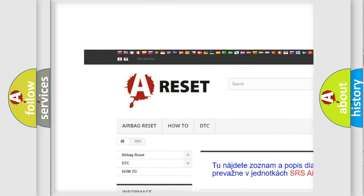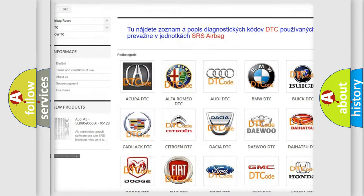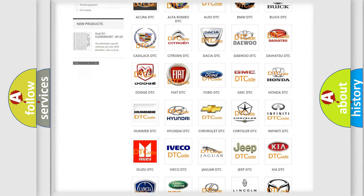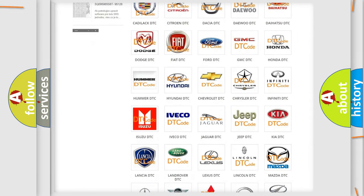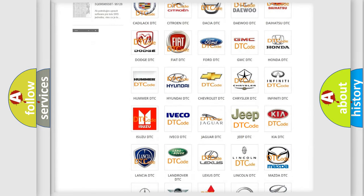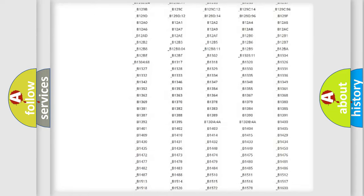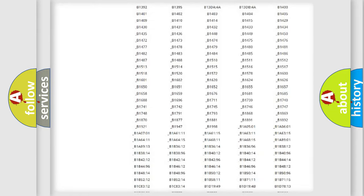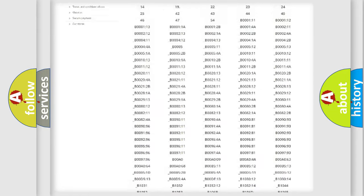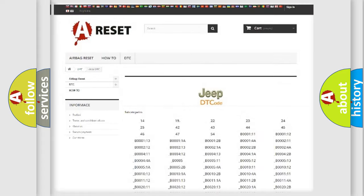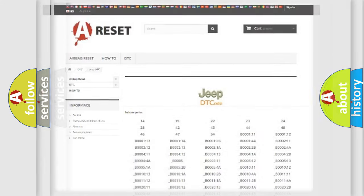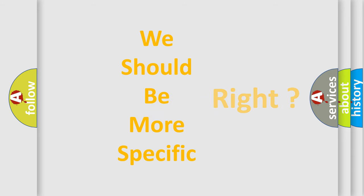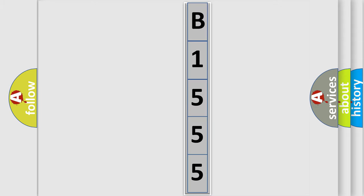Our website airbagreset.sk produces useful videos for you. You do not have to go through the OBD2 protocol anymore to know how to troubleshoot any car breakdown. You will find all the diagnostic codes that can be diagnosed in Jeep vehicles, and also many other useful things. The following demonstration will help you look into the world of software for car control units.